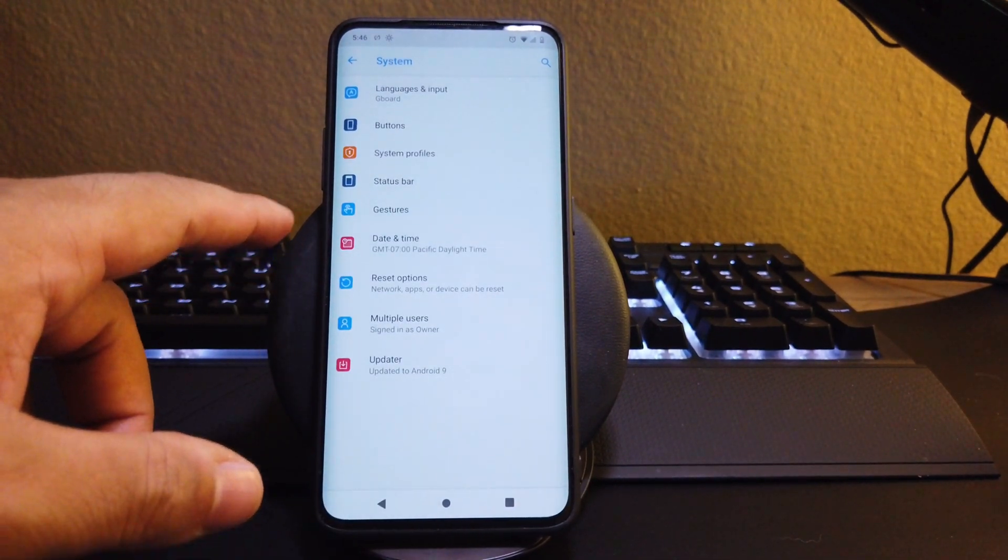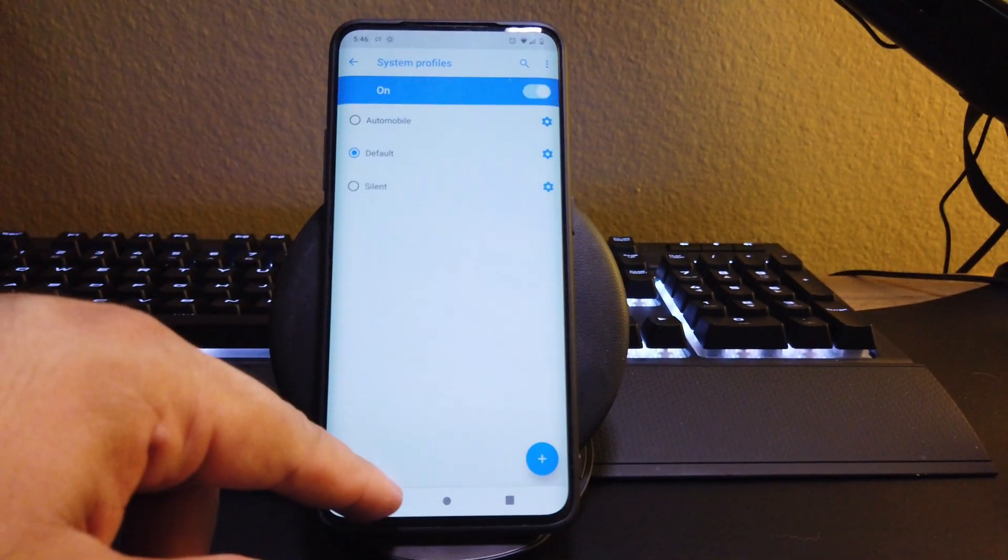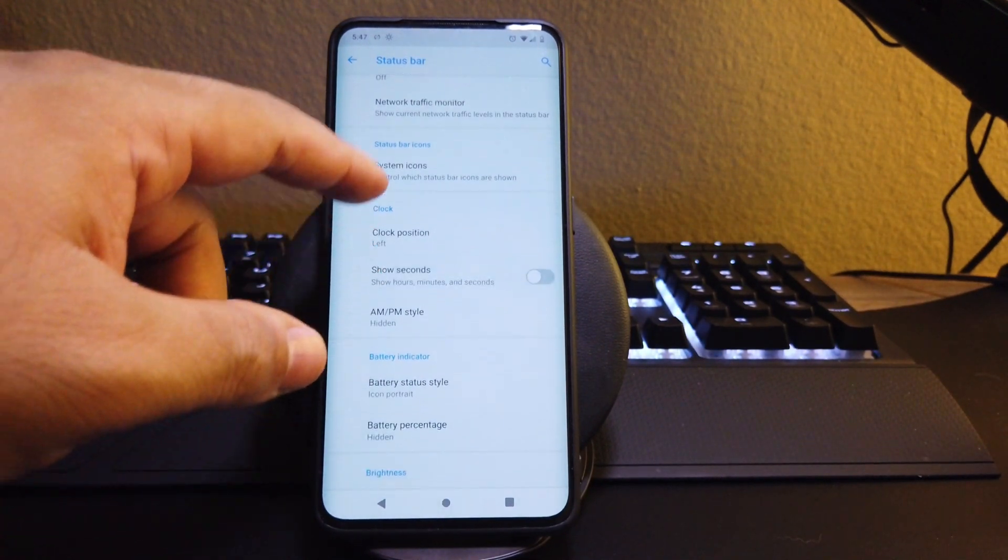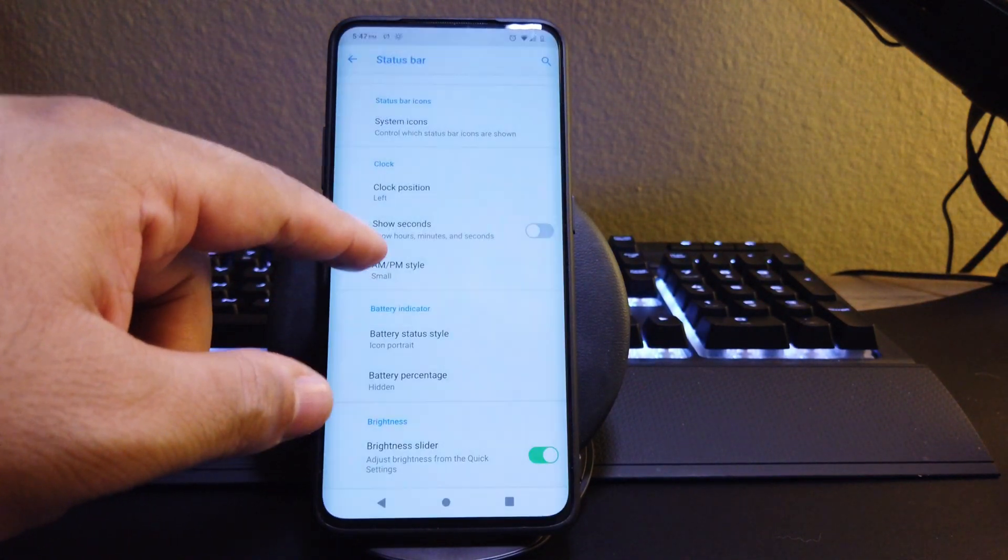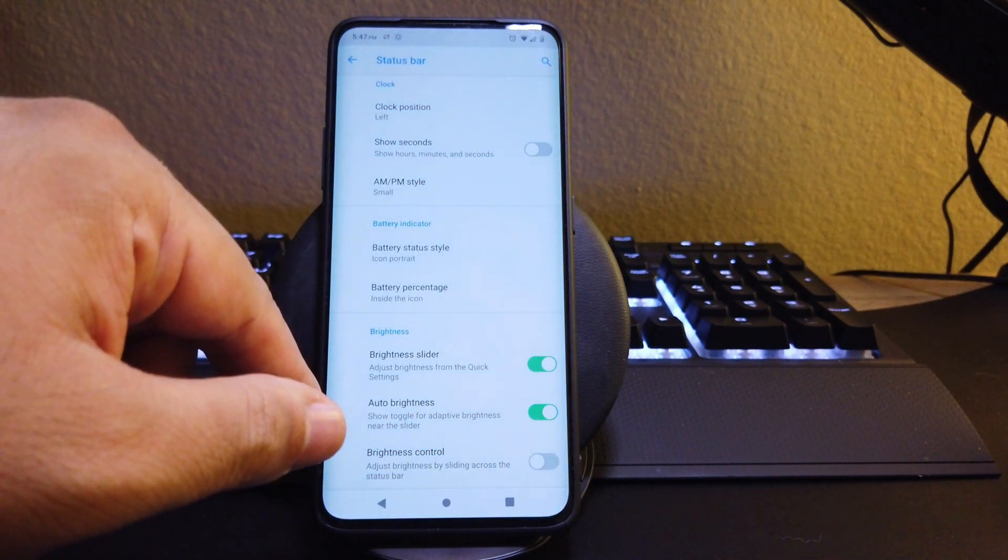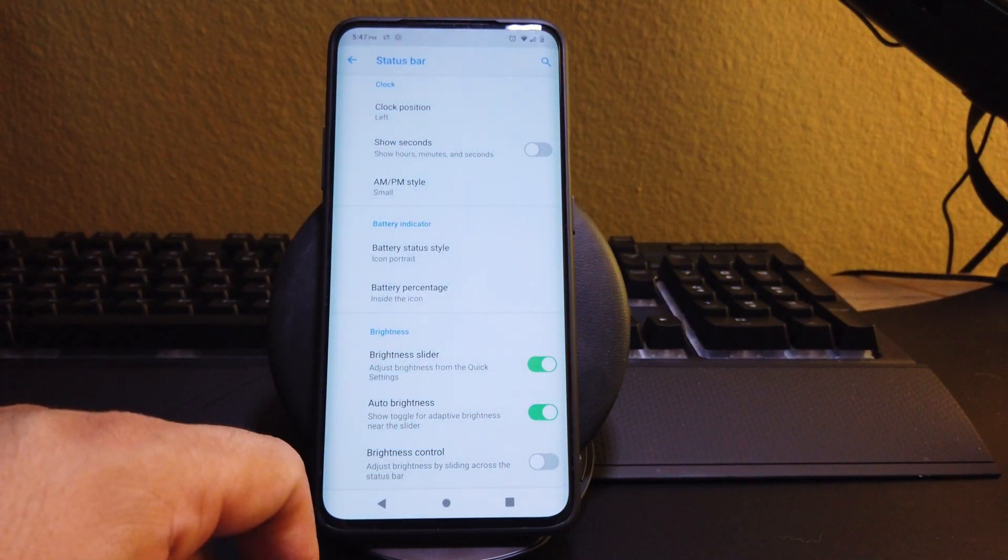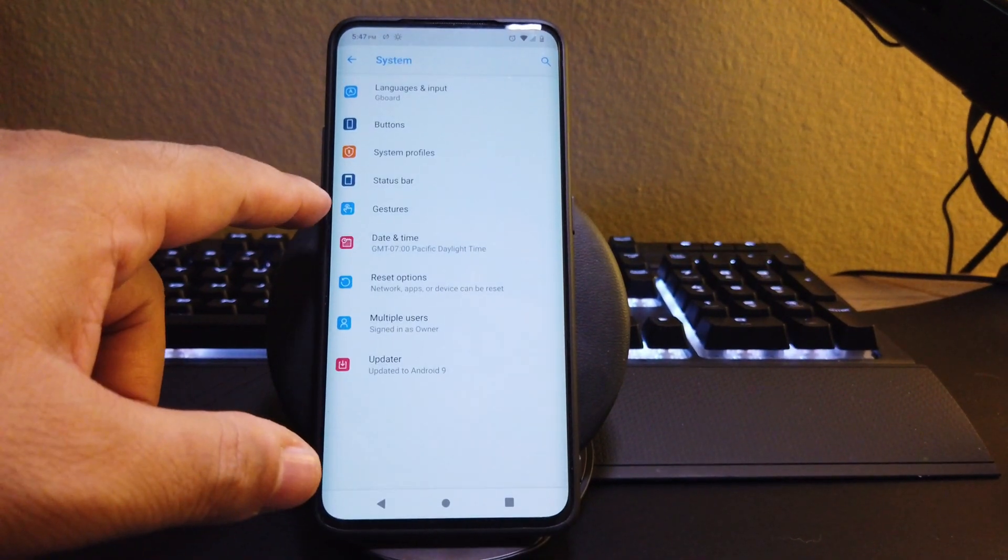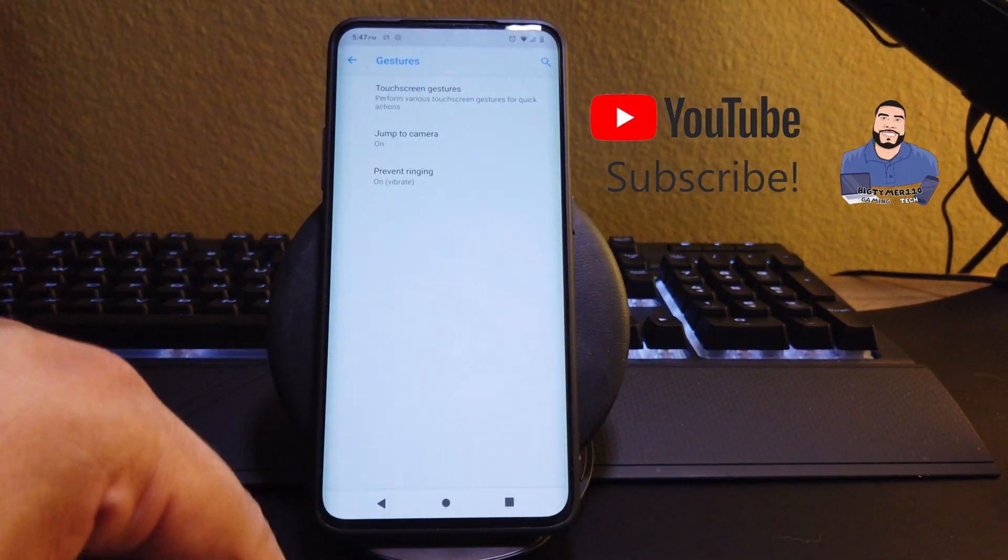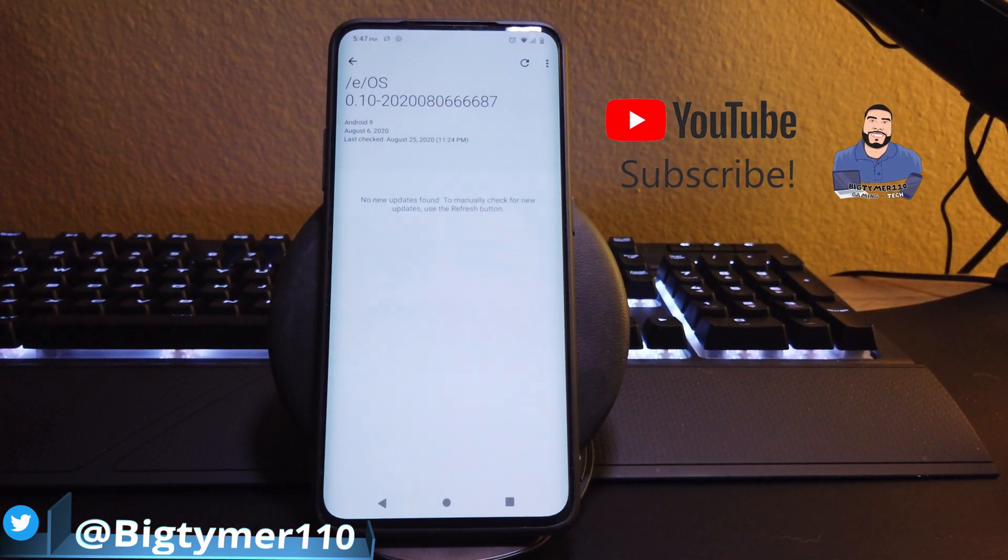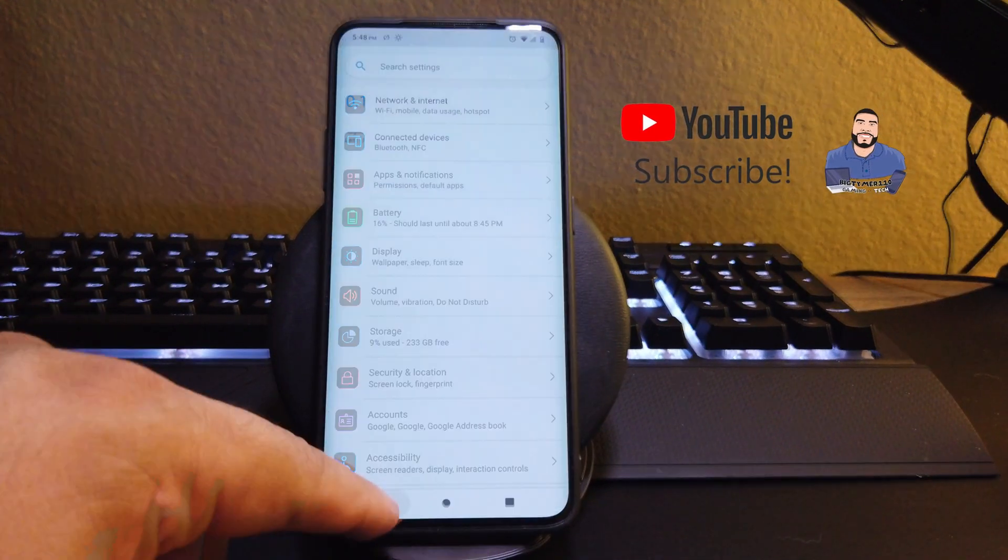So moving on to system profiles here, you can set up your custom profiles. And also we have status bar. We have the same options as we do here. We could choose the AM and PM, the seconds, your clock position and the battery style with the battery percentage inside or just next to it, however you like. We do have our brightness options in the bottom too. If we move on to gestures, we do get our OnePlus gestures. So for everyone out there that likes to customize their phone with gestures, there it is. And as you can see, we're rocking the latest update from E, which is the August update.